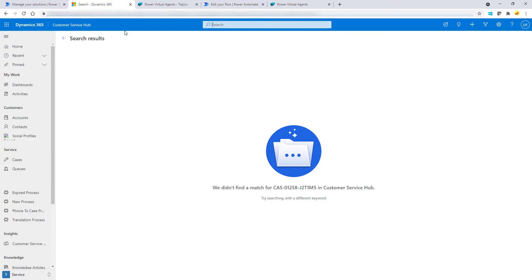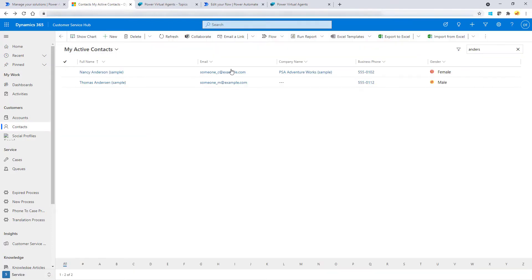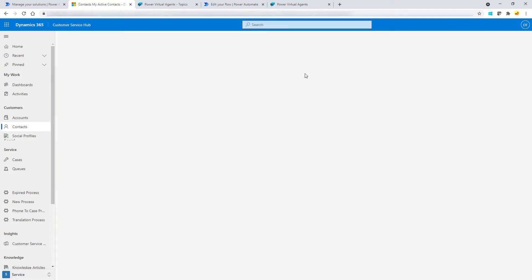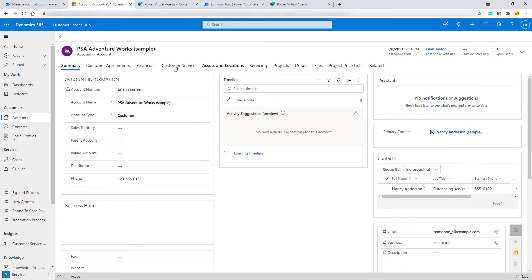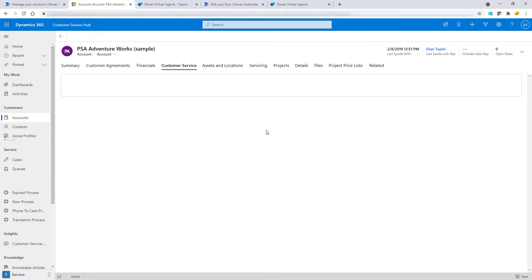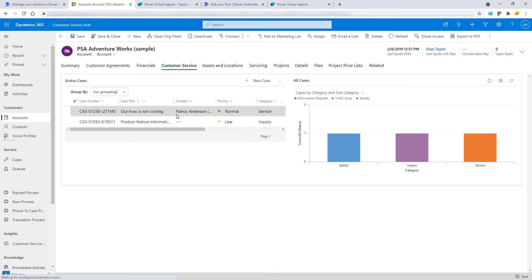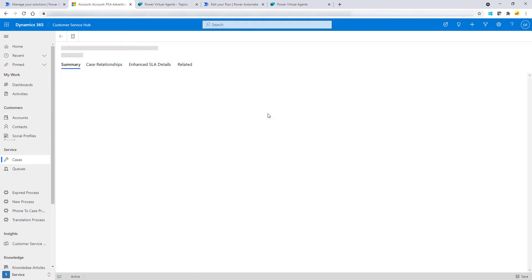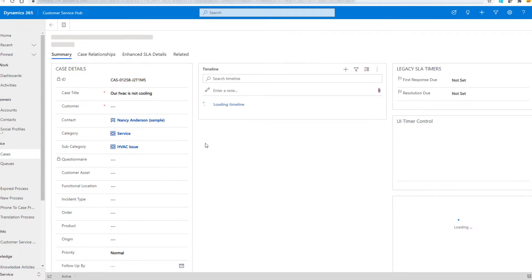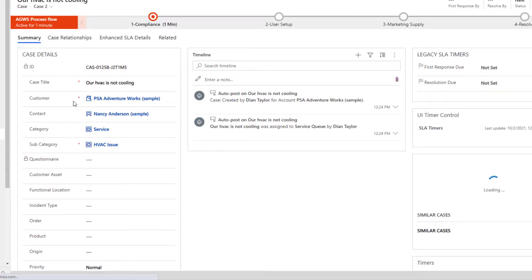I can't find it that way, so let's go to the company and then to Customer Service. Here we can see the case that was just created. The customer is PSA Adventure Works because that's who Nancy was tied to, and then Nancy is the contact.